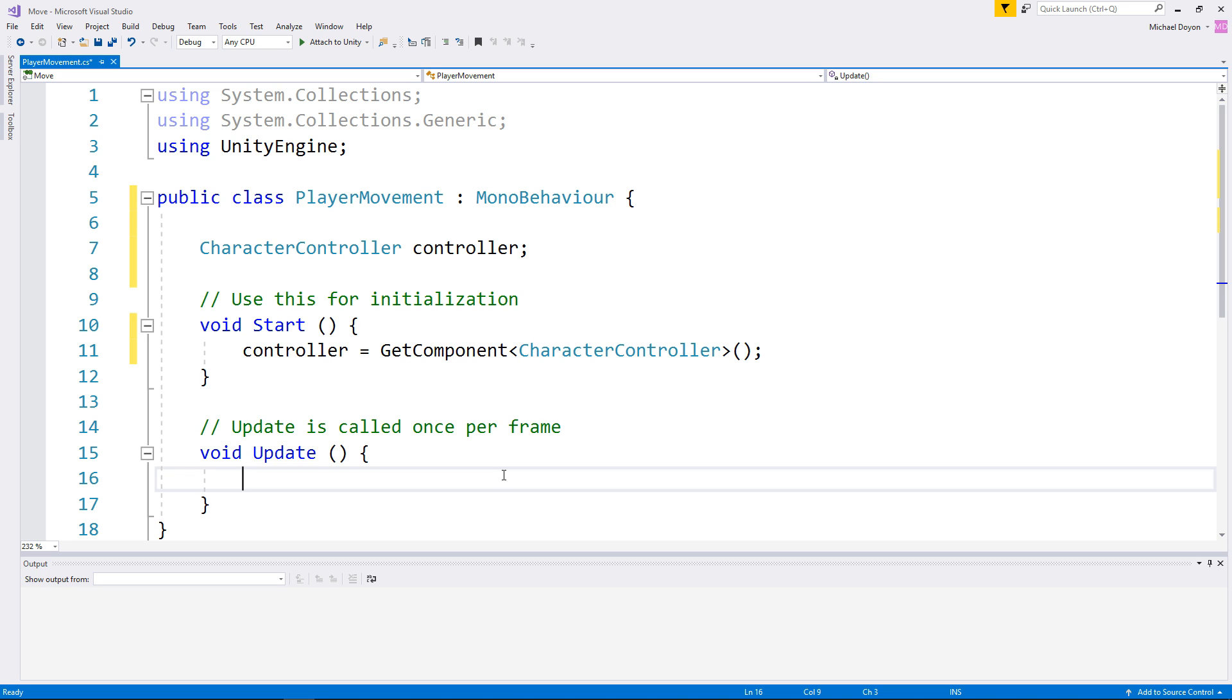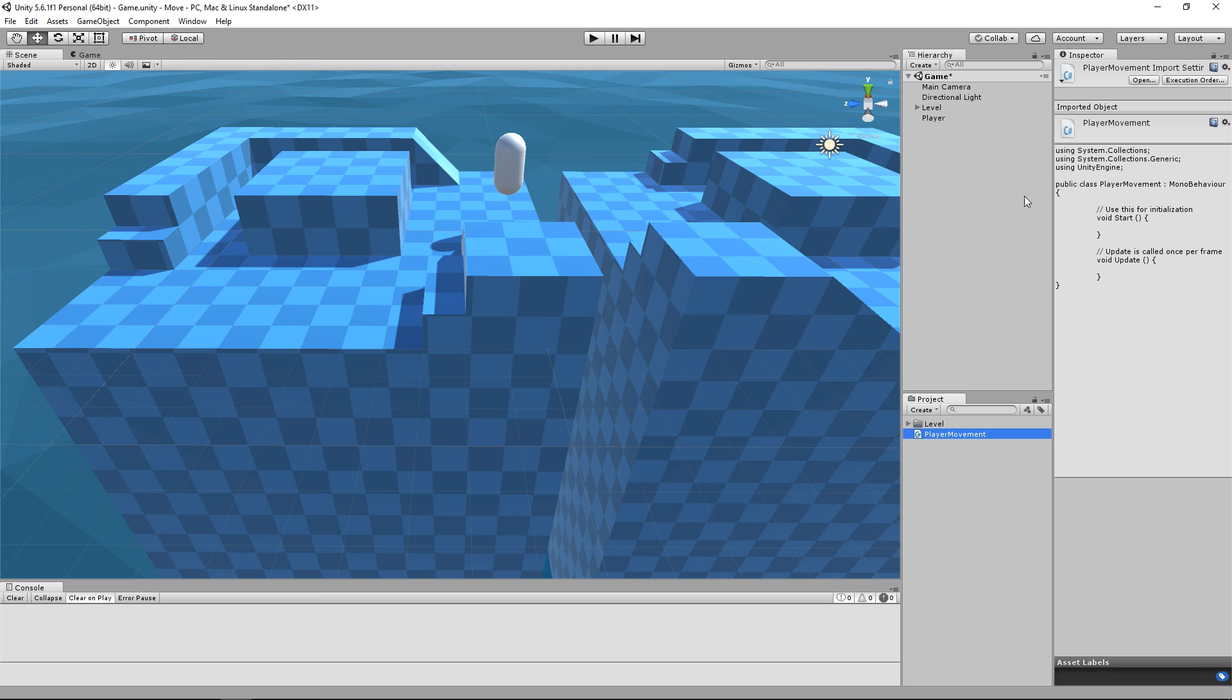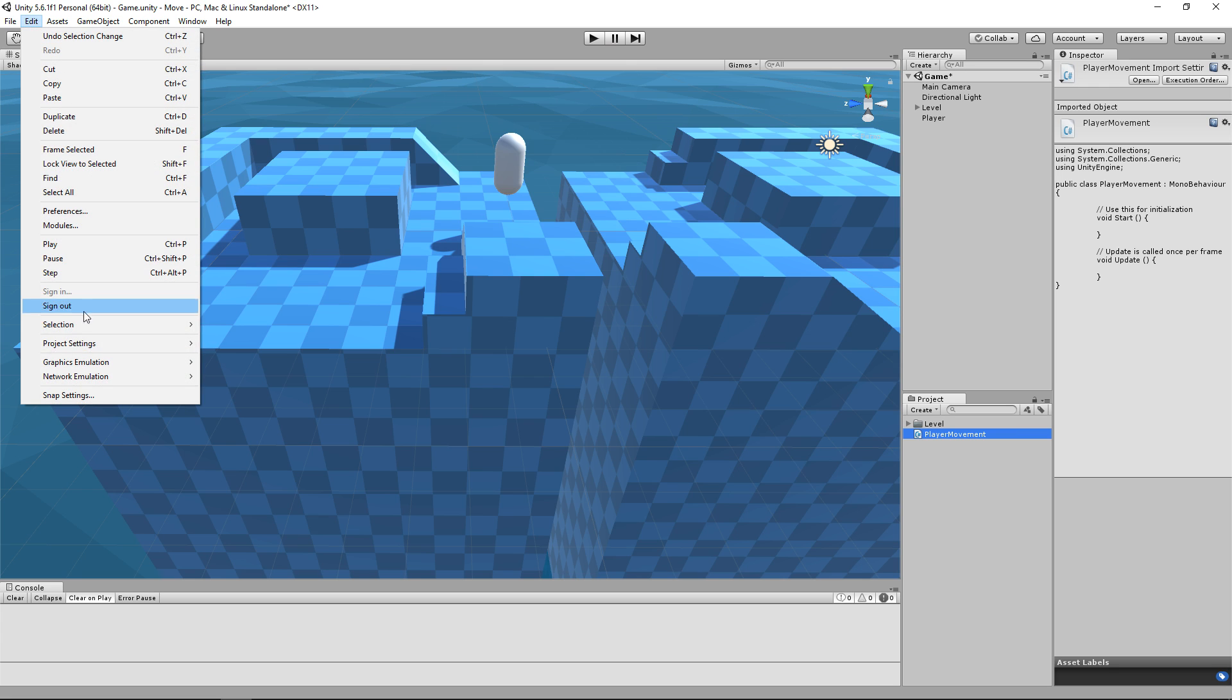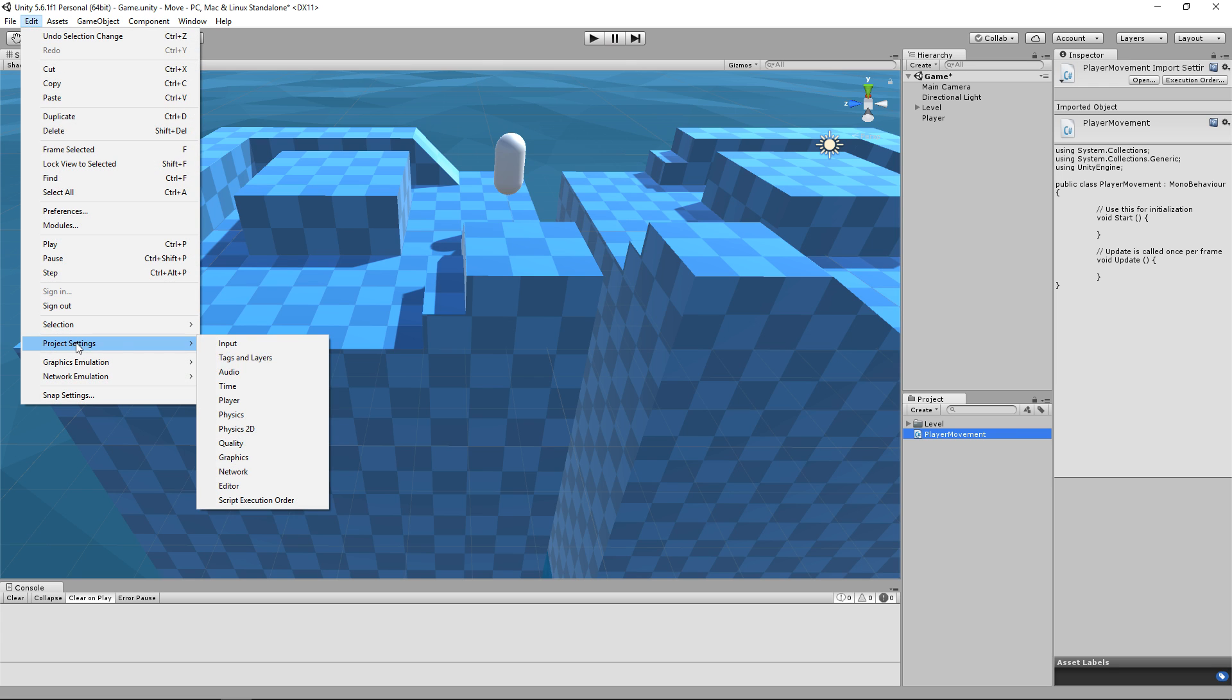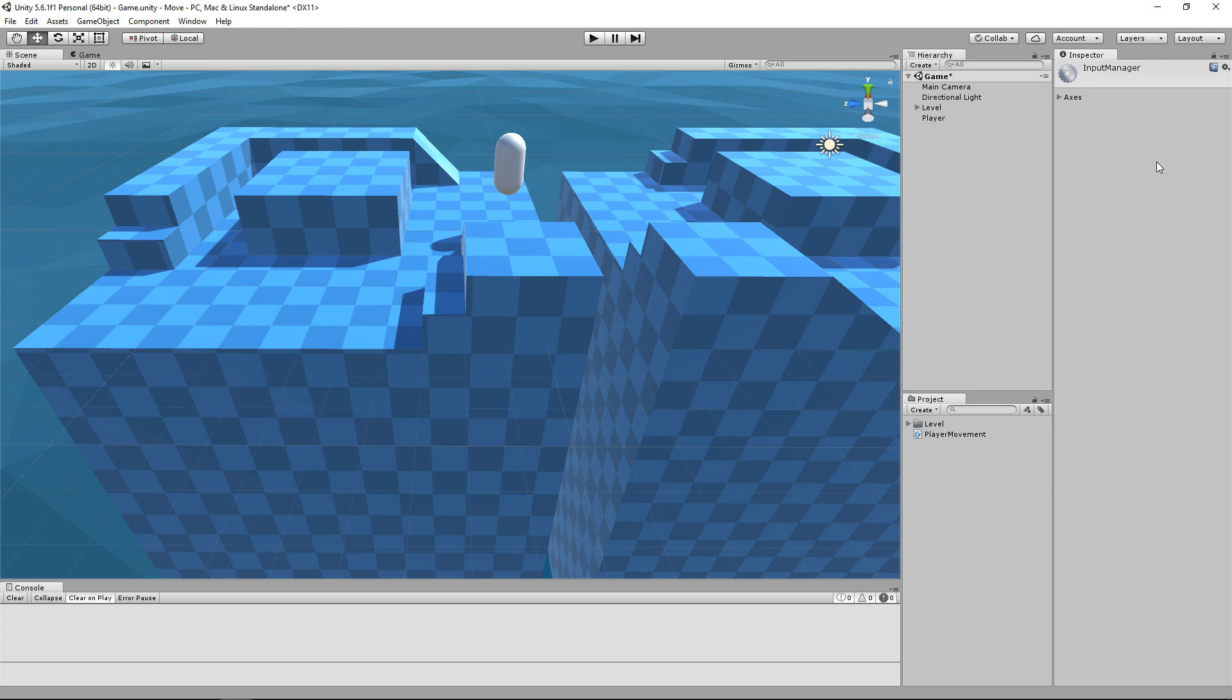Luckily for us, Unity has some inputs already set up that we can use to recognize those keys. We can find them under Edit, Project Settings, and then Input. They are going to appear on the right-hand side here in the Inspector.